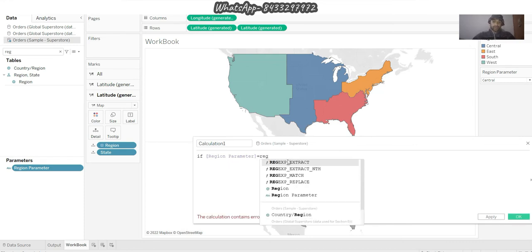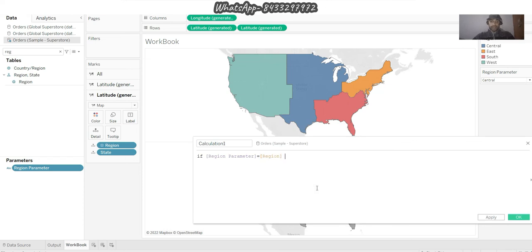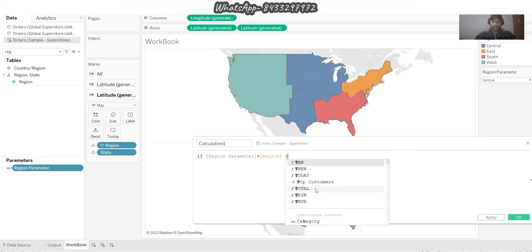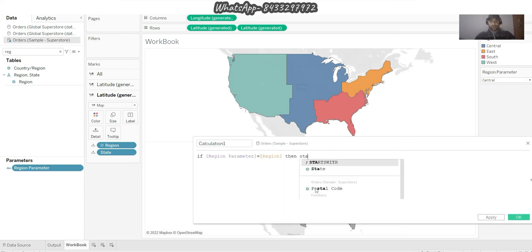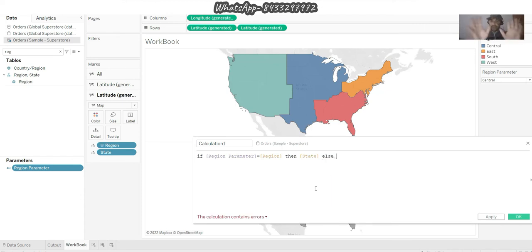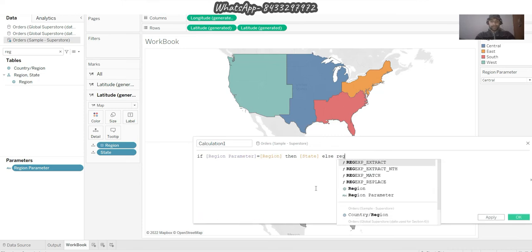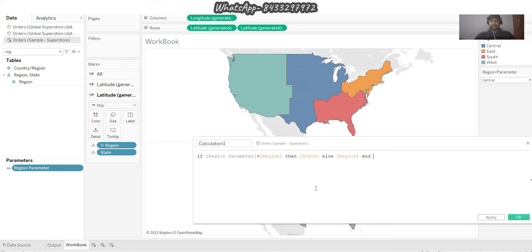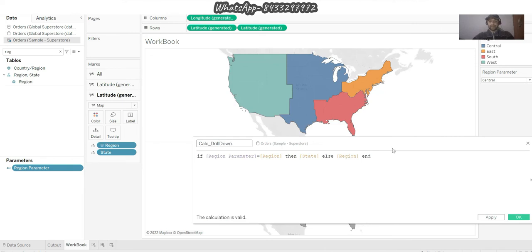So that's what I'm going to do: if it is this region, then show me the states over there. If I'm not clicked on that particular region, I should be able to see the region only. So this is my simple calculation and I will save this as 'Calc' - that will help me to drill down. As simple as that, that's it.